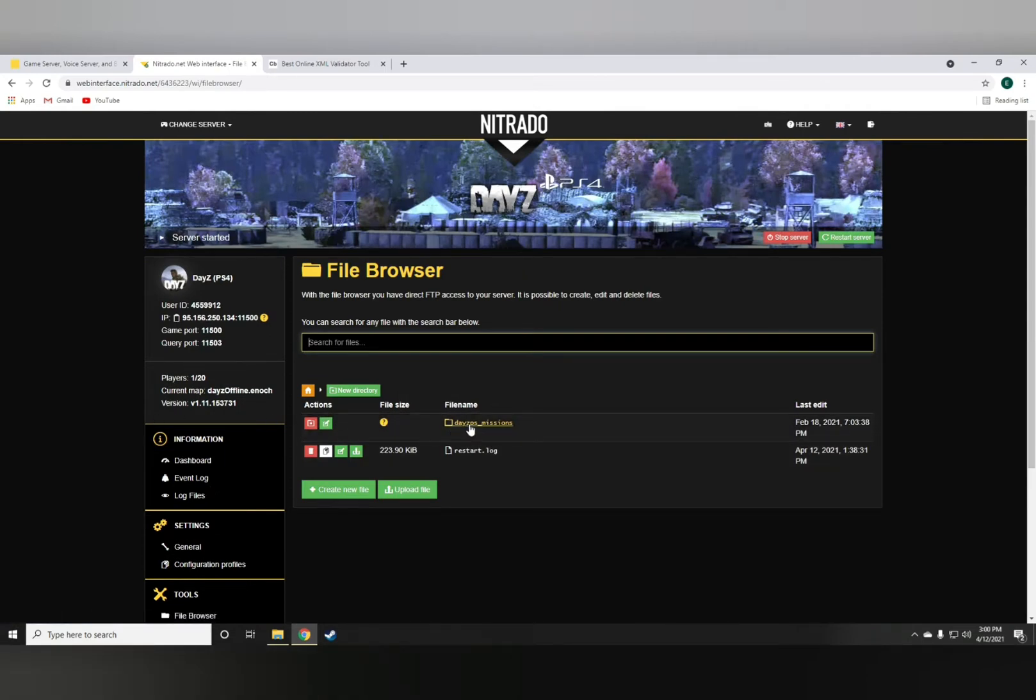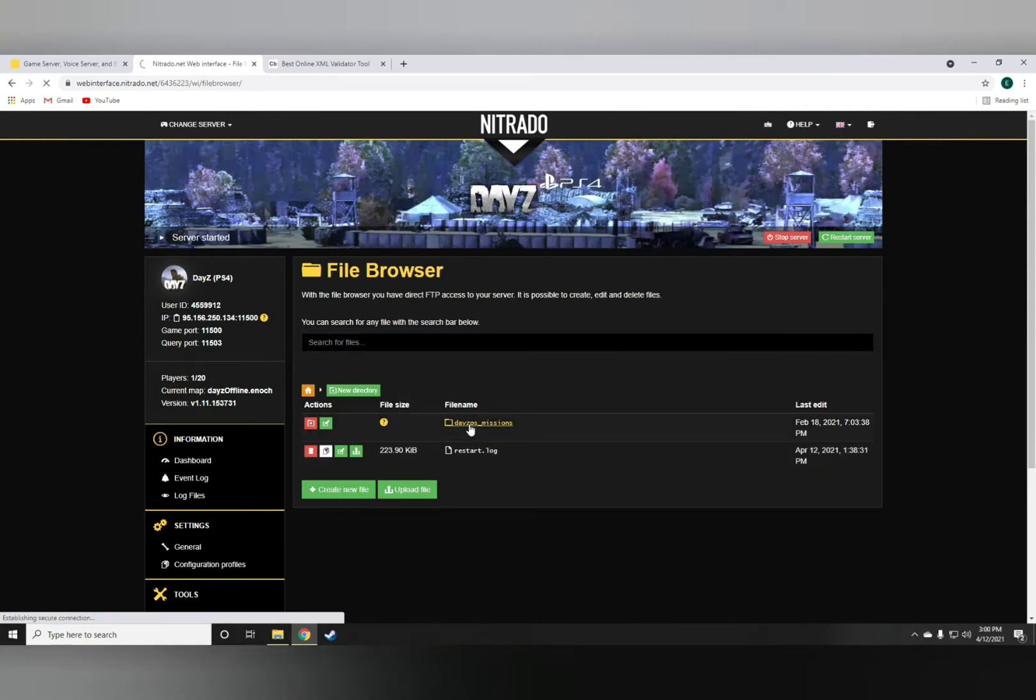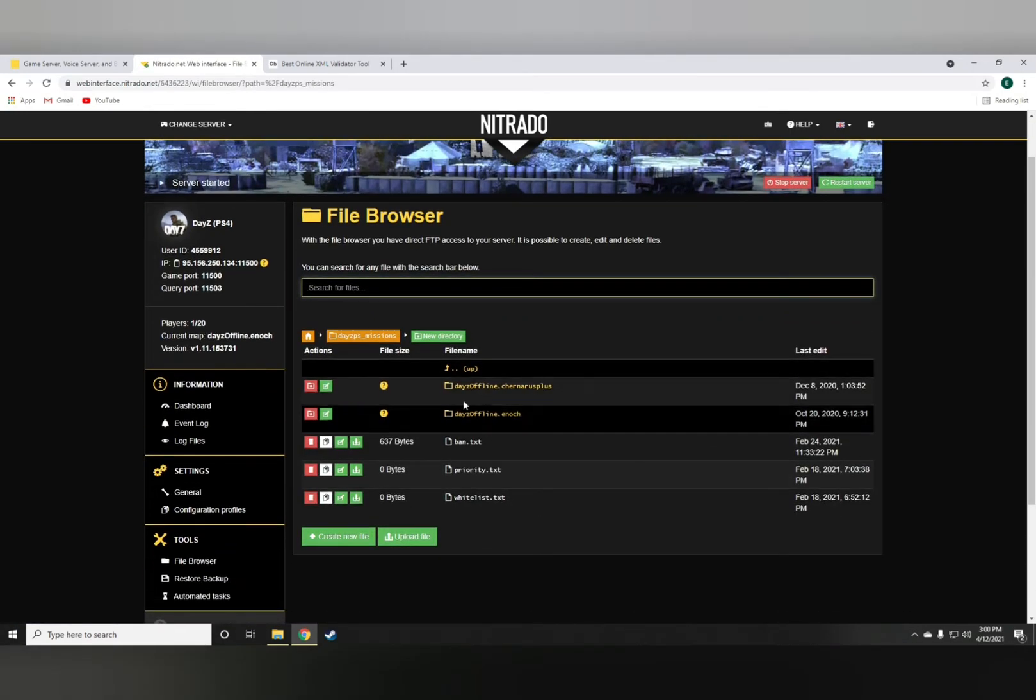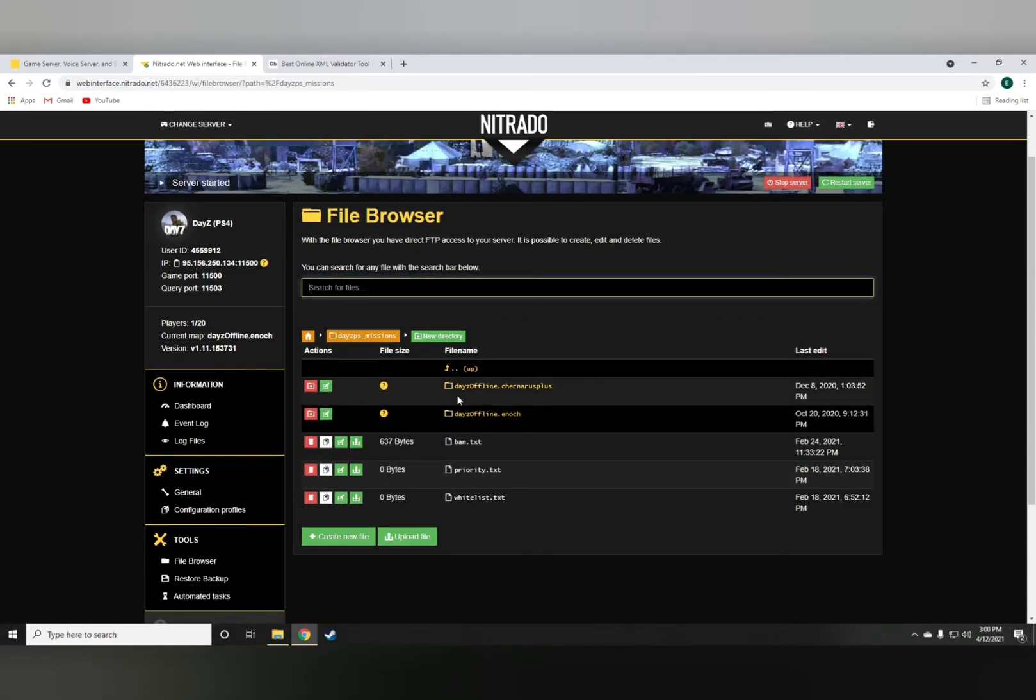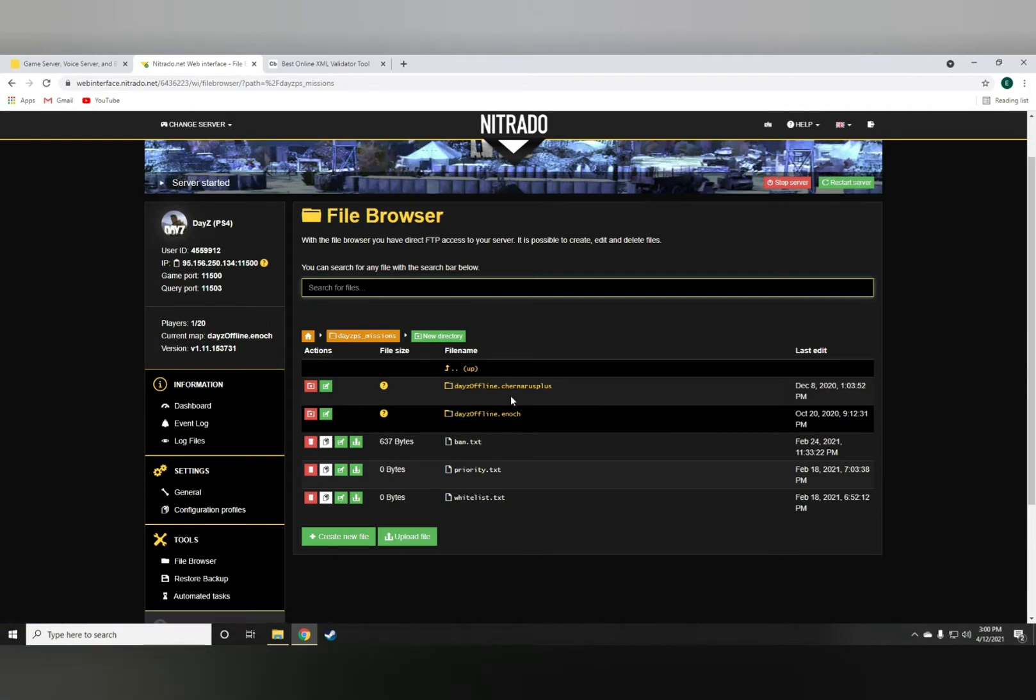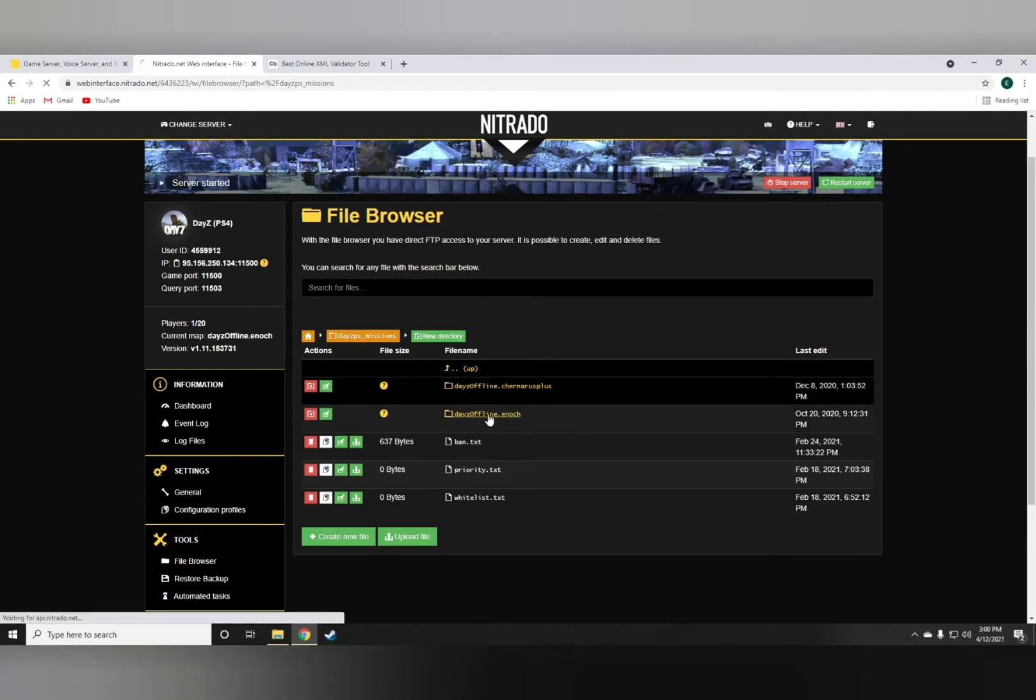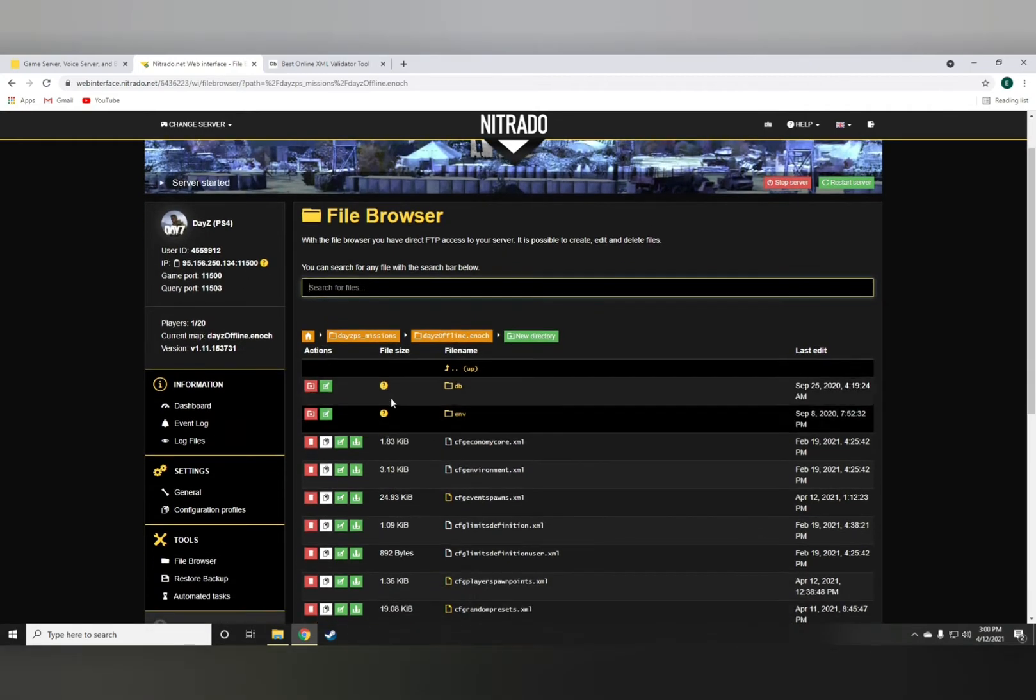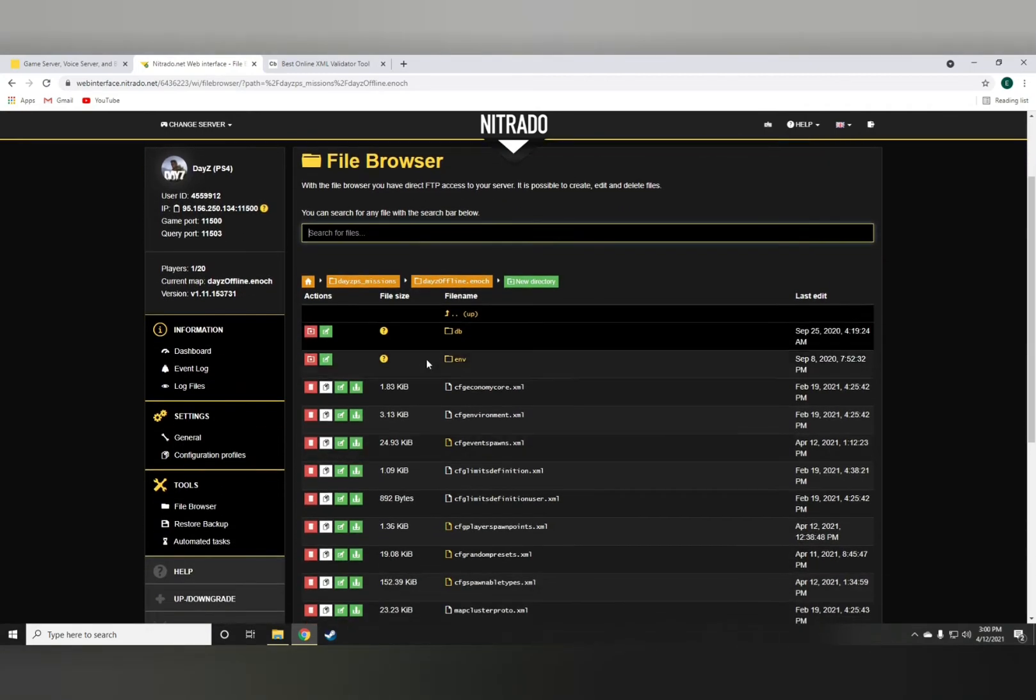Of course, DayZ missions will... So if you're playing on the Chernarus map, you should go with the DayZ offline Chernarus Plus. But if you're playing on Livonia, which is my case, go with DayZ offline Enoch.